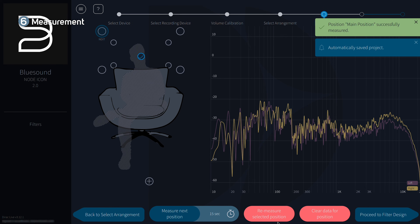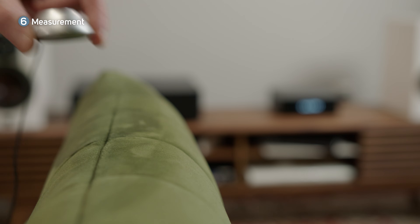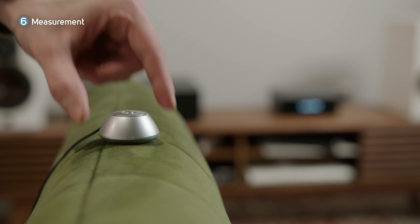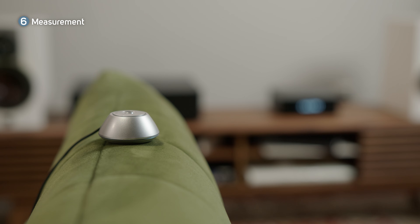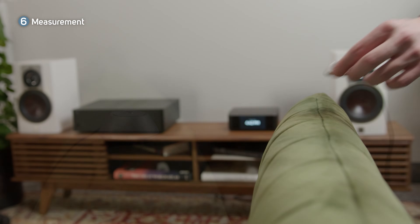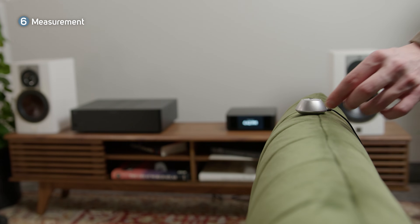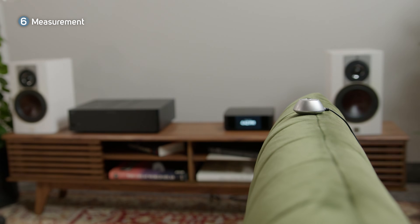Now that our first measurement is taken, we're going to move the microphone to cover all the points in the arrangement. We're using the on-screen position indicators to give us a guideline of where to place the microphone next.